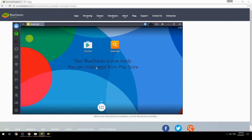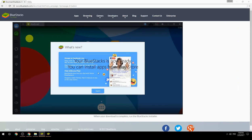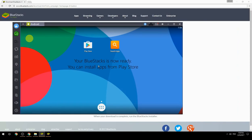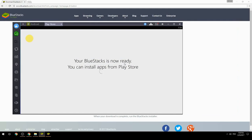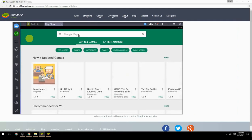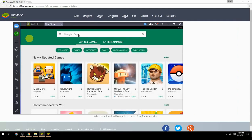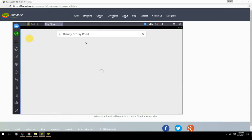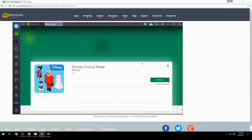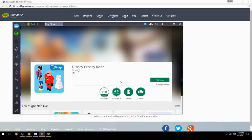Your BlueStacks is now ready and you can install apps from the Play Store. Search for your game name inside Google Play, click on the game icon, click the Install button, and once installation is finished, begin playing.